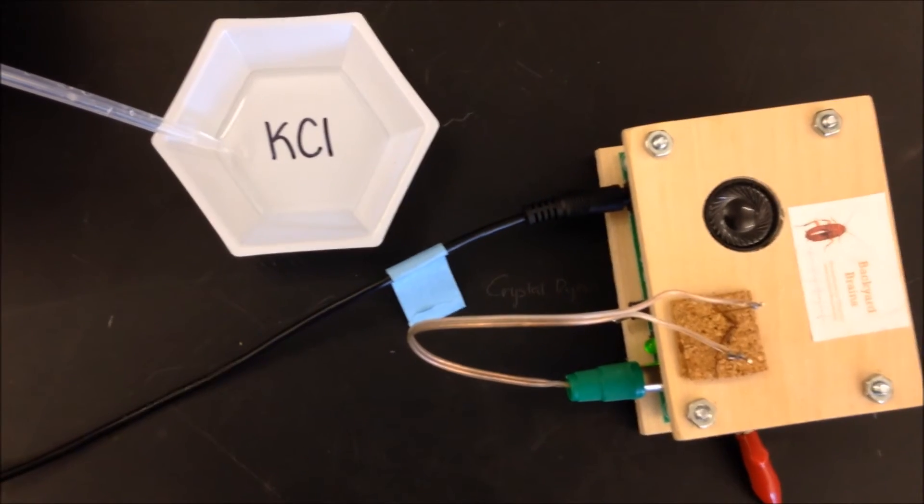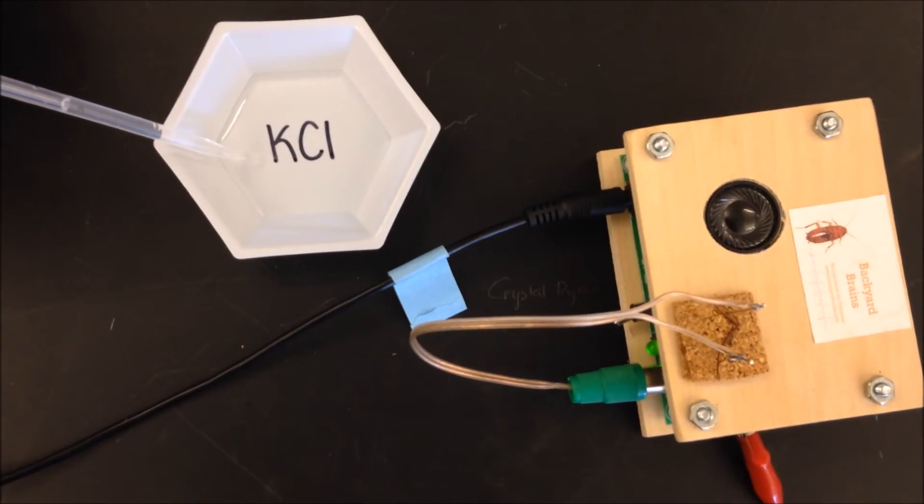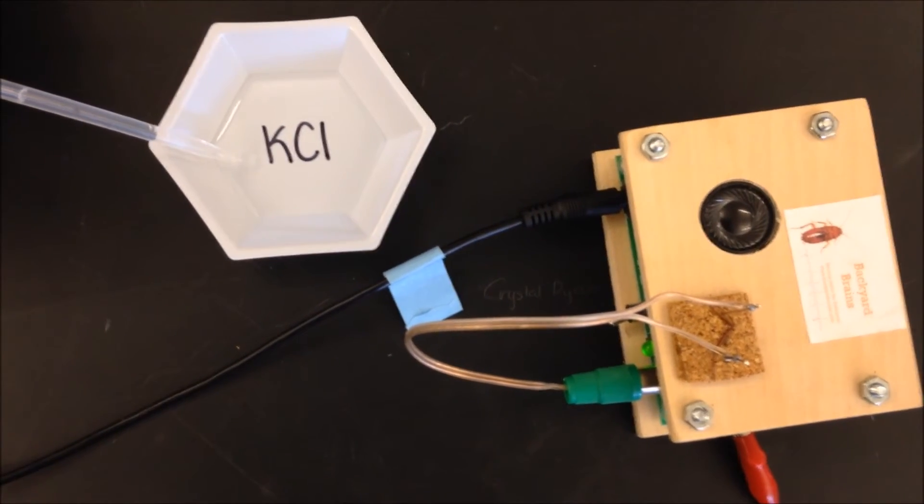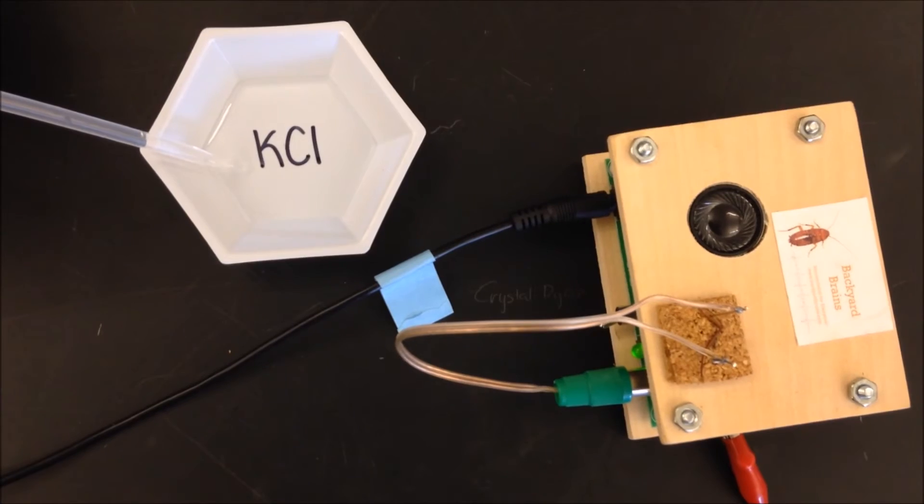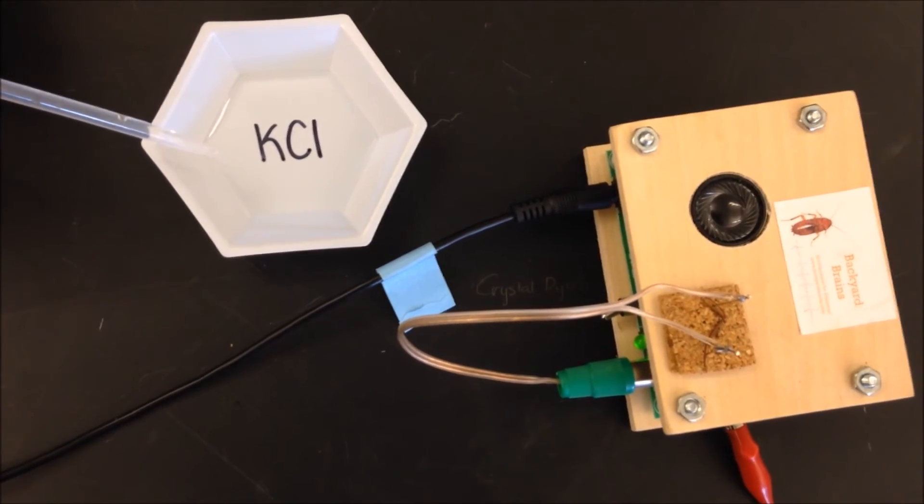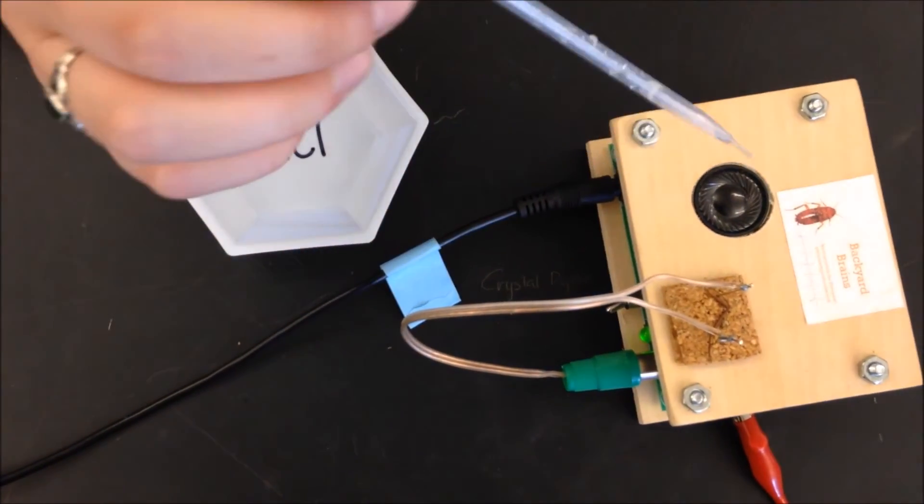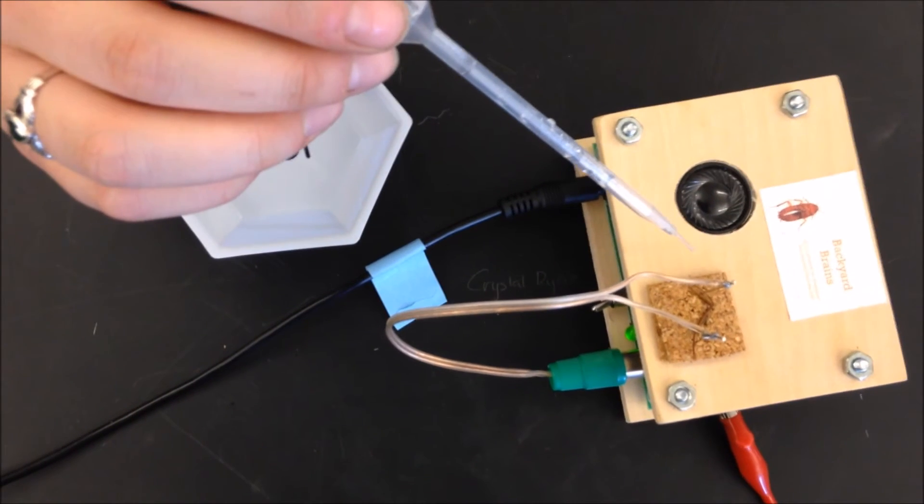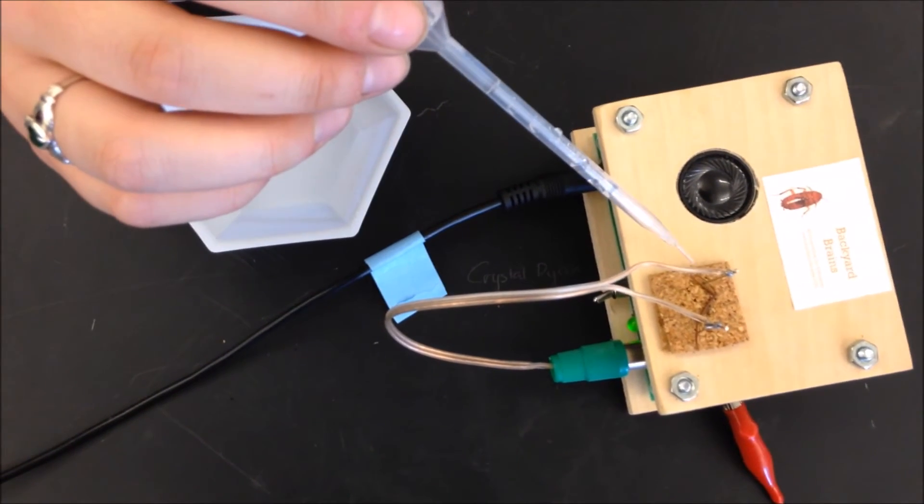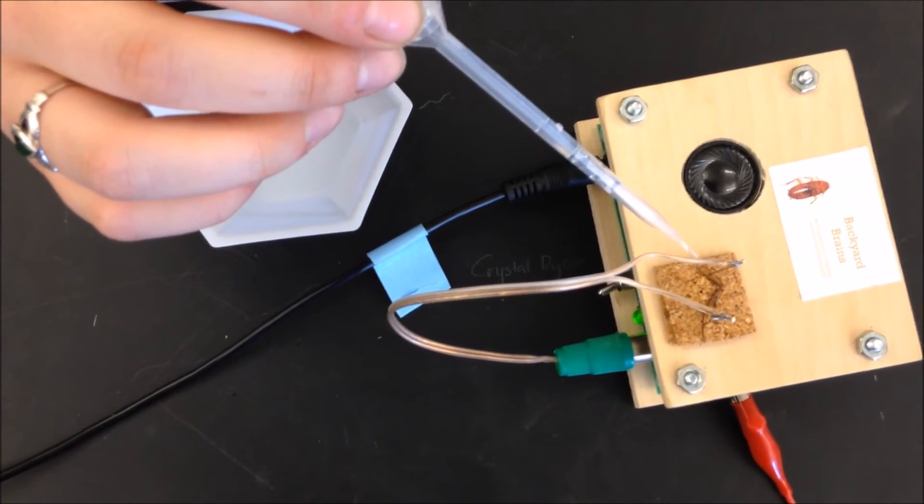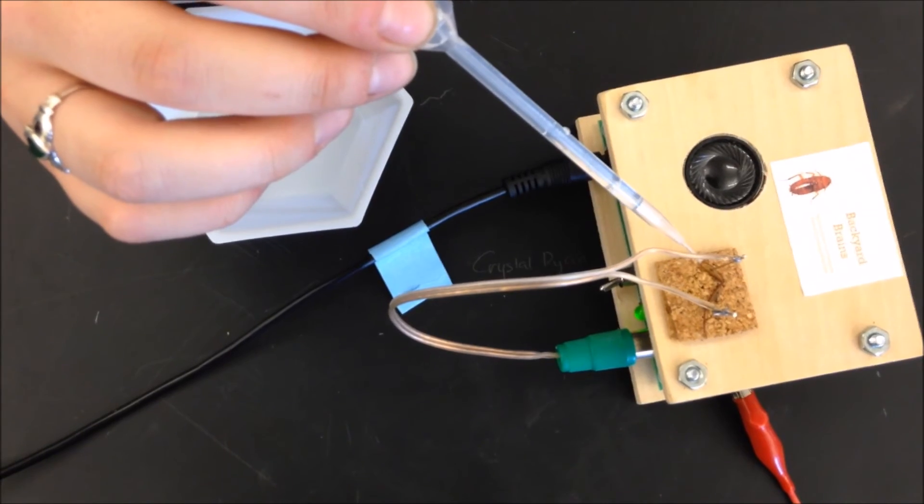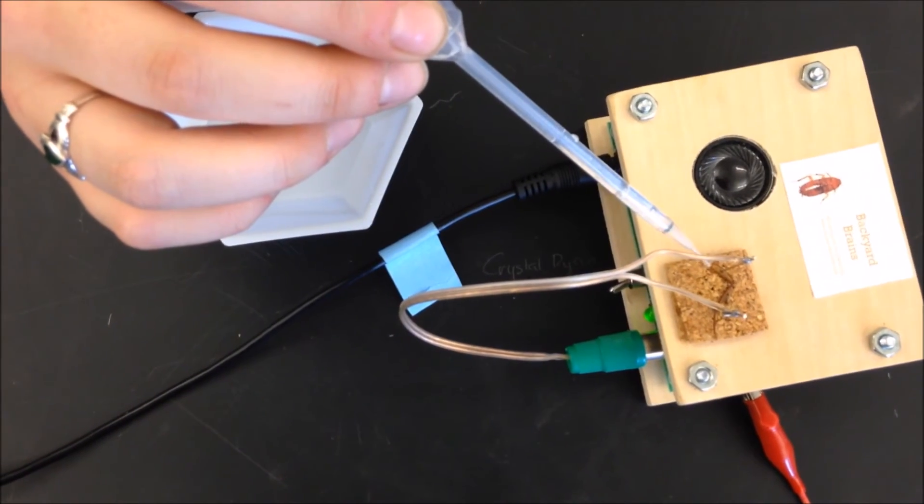When you do the potassium chloride part of your experiment, you're going to draw some up in a transfer pipette like so. Once you have it in the pipette, you're going to add a tiny drop to the top of the leg, right where you cut it. Like so.